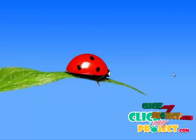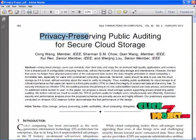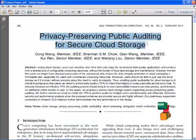Welcome to ClickMeProject. The title of the project is Privacy Preserving Public Auditing for Secure Cloud Storage.